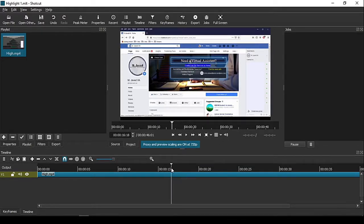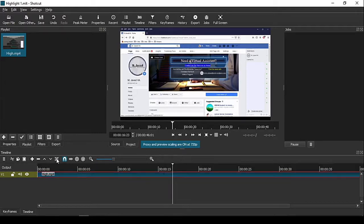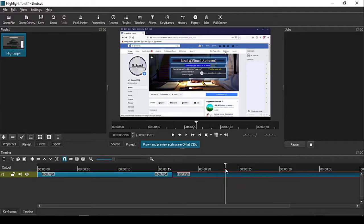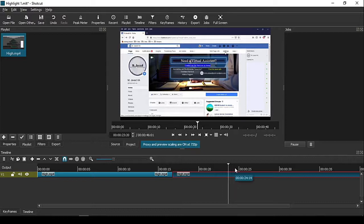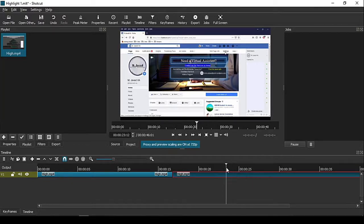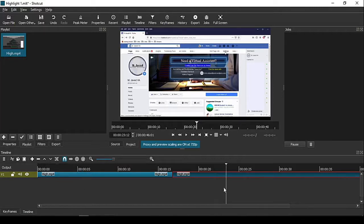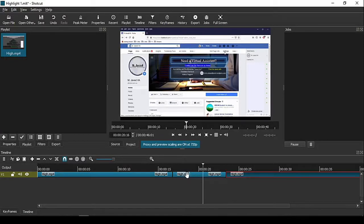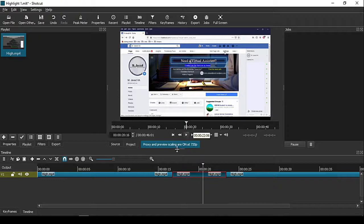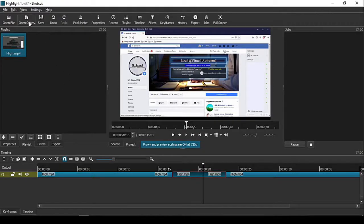To do that, first split your clip according to your need, then click on Open Other and select Color.